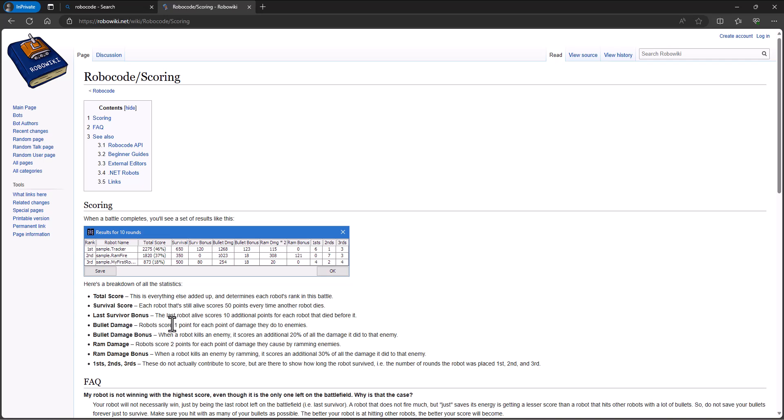Bullet damage. You score one point for each point of damage you do to your enemies. And then on top of that, if you are the one that actually takes out the enemy, you get an additional 20% of all the damage that you did to that enemy. So if you're the one to get that last shot in, then you get an additional 20% of how much damage you did to that enemy.